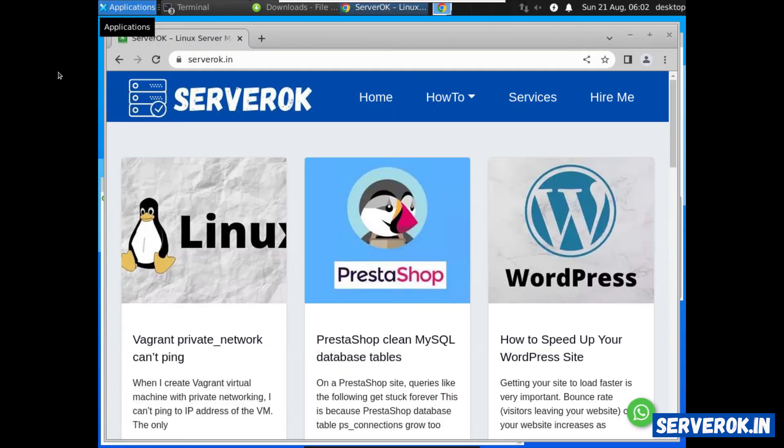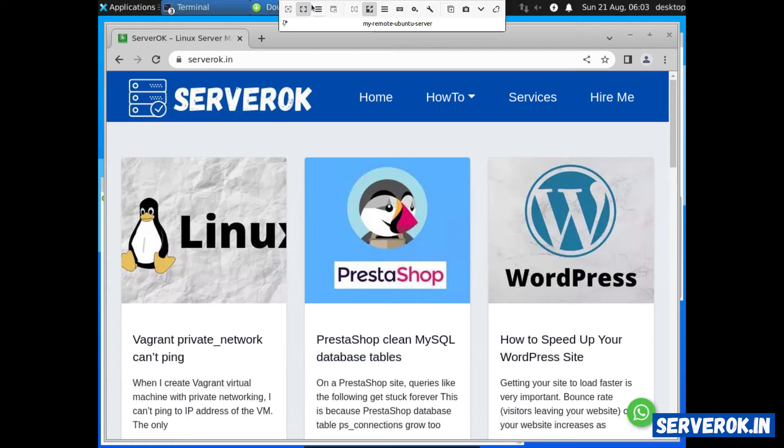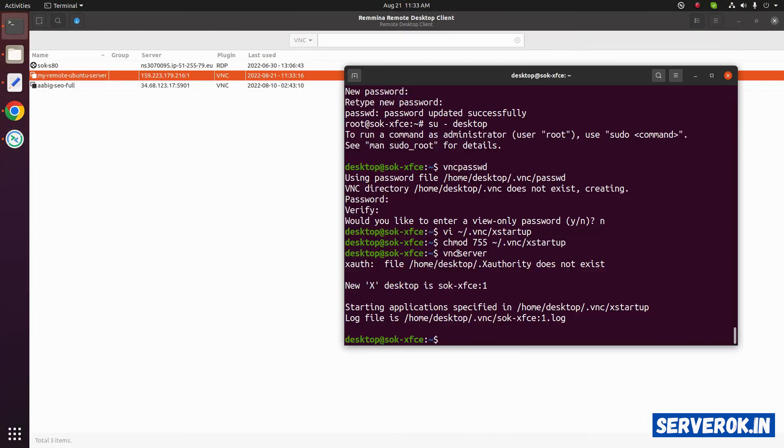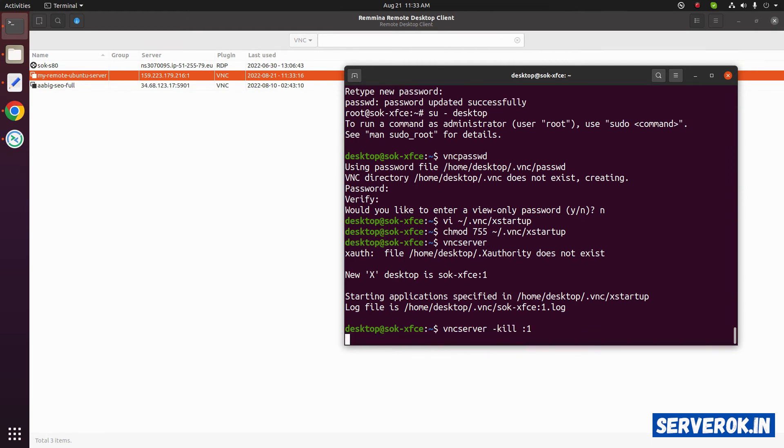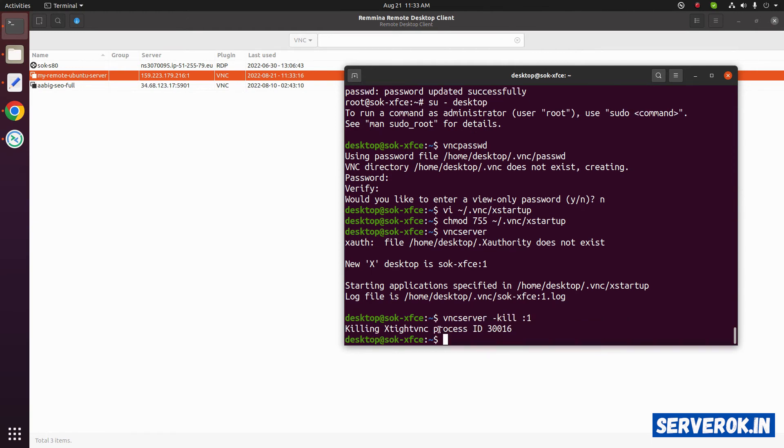Currently we have manually started the VNC server. Next we will set up auto start for VNC server. Let's go back to the instruction. Here we have started the VNC server manually. To stop the VNC server you can use the command vncserver-kill colon 1. Now the VNC process is killed.